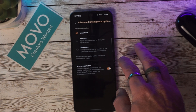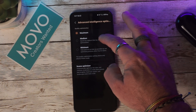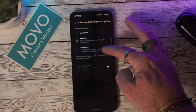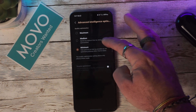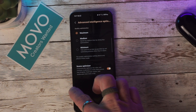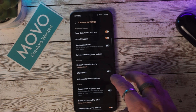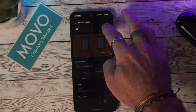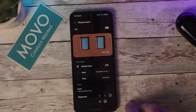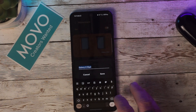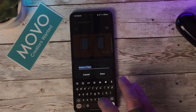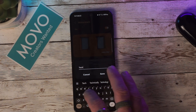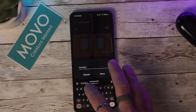Under the Advanced Intelligent Options, we now have the ability to optimize the quality, allowing us maximum, medium, or minimum depending on the speed and quality you desire. We also now have the ability to use the watermark and change certain aspects such as the name, the time, the date, the font, as well as the alignment.